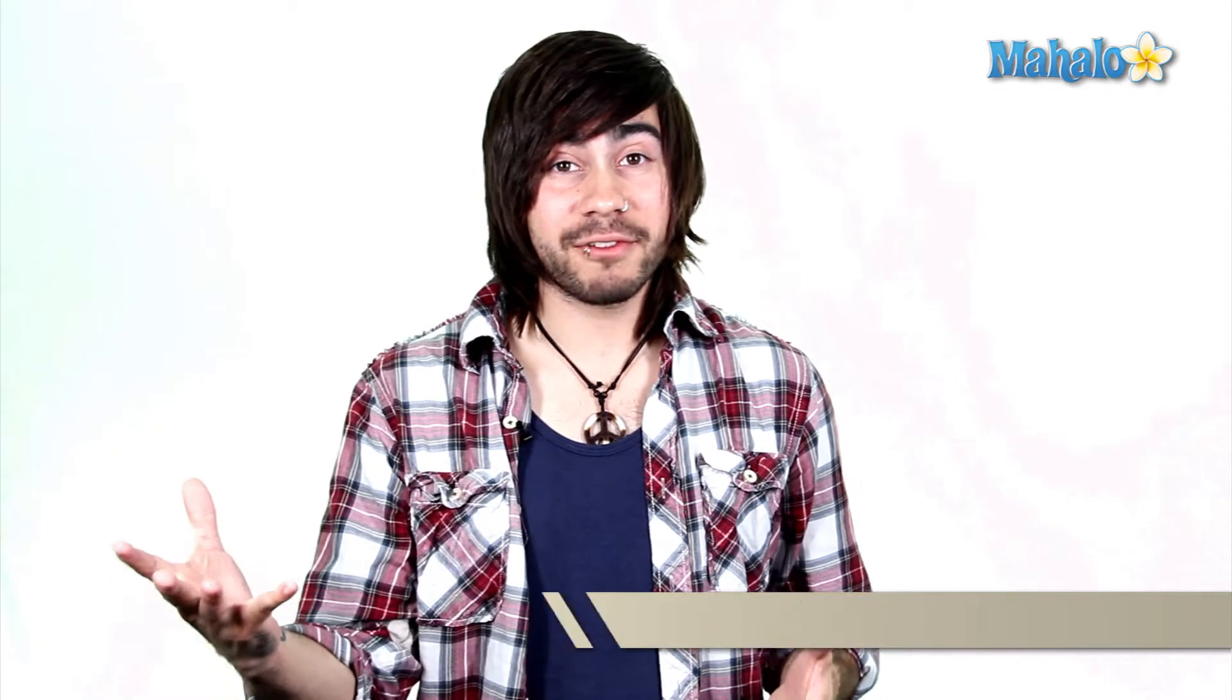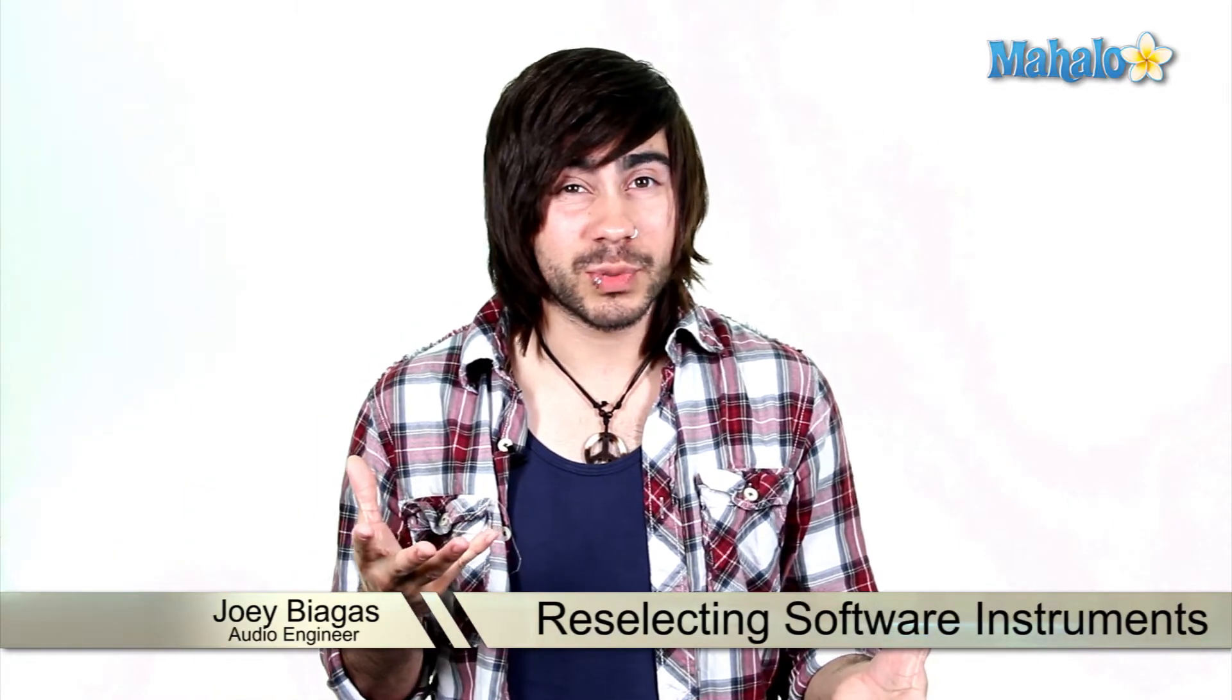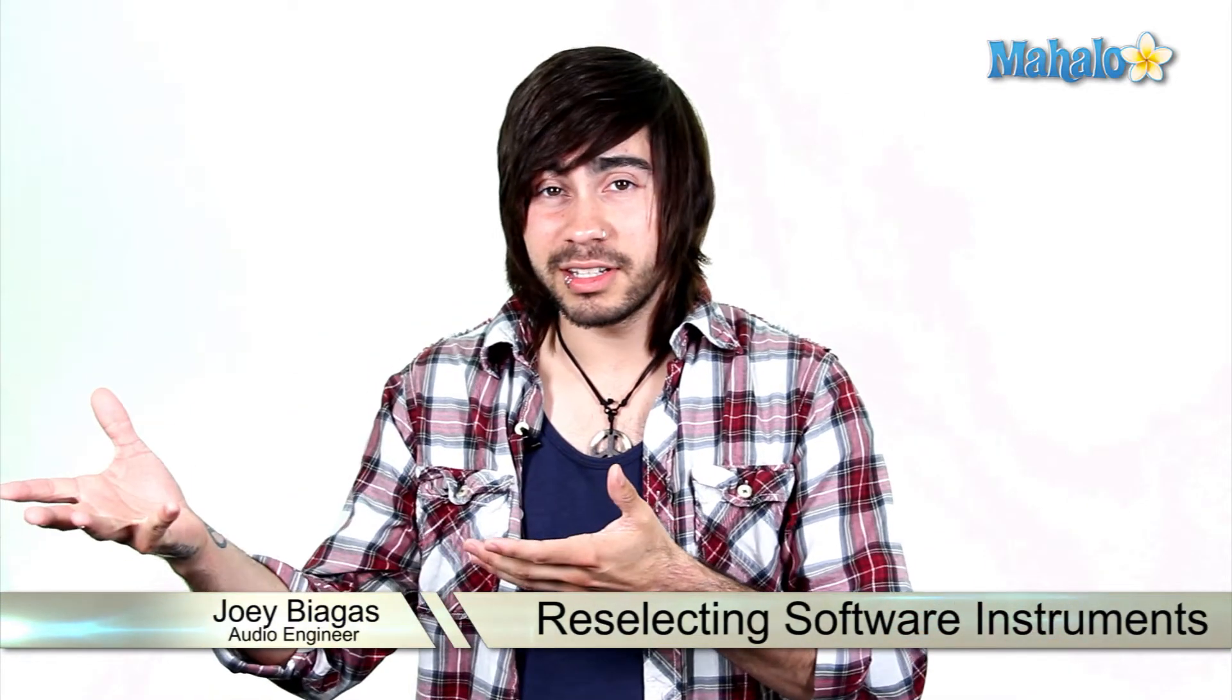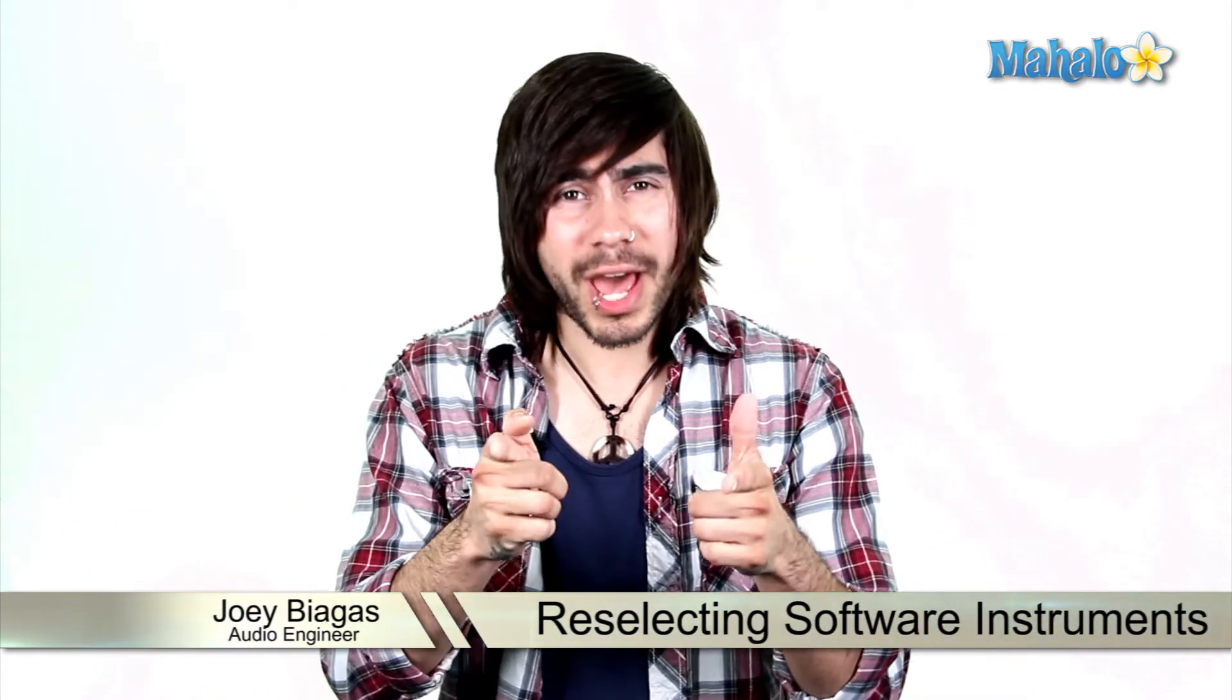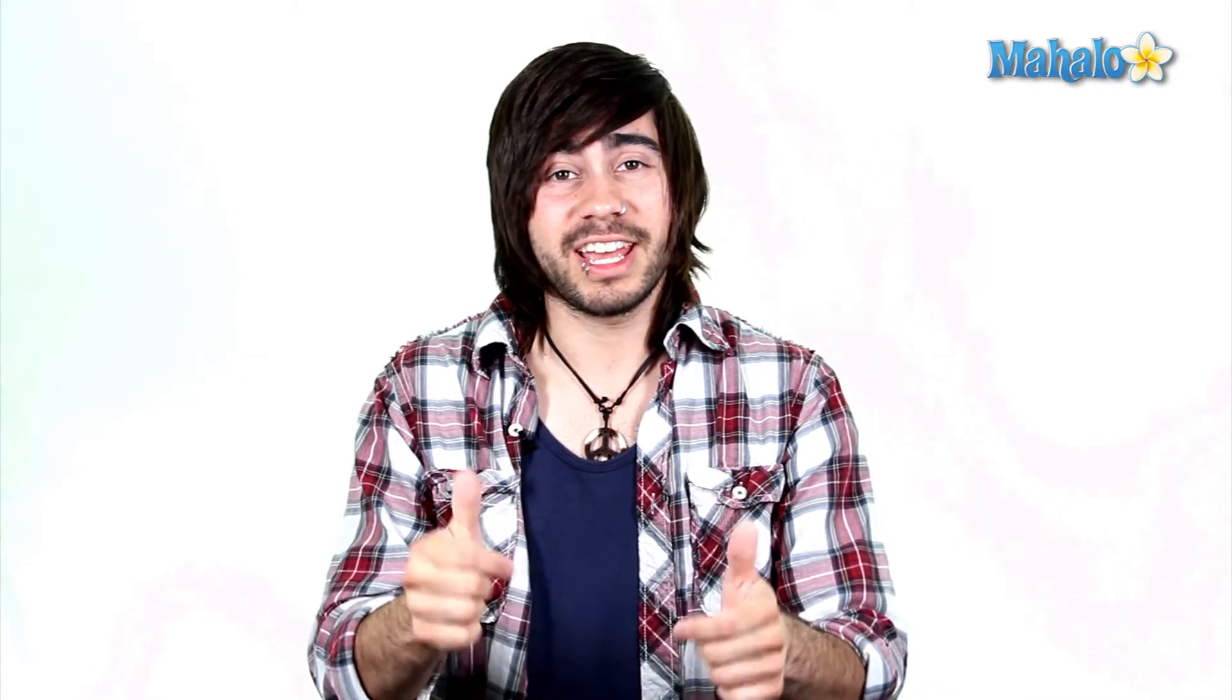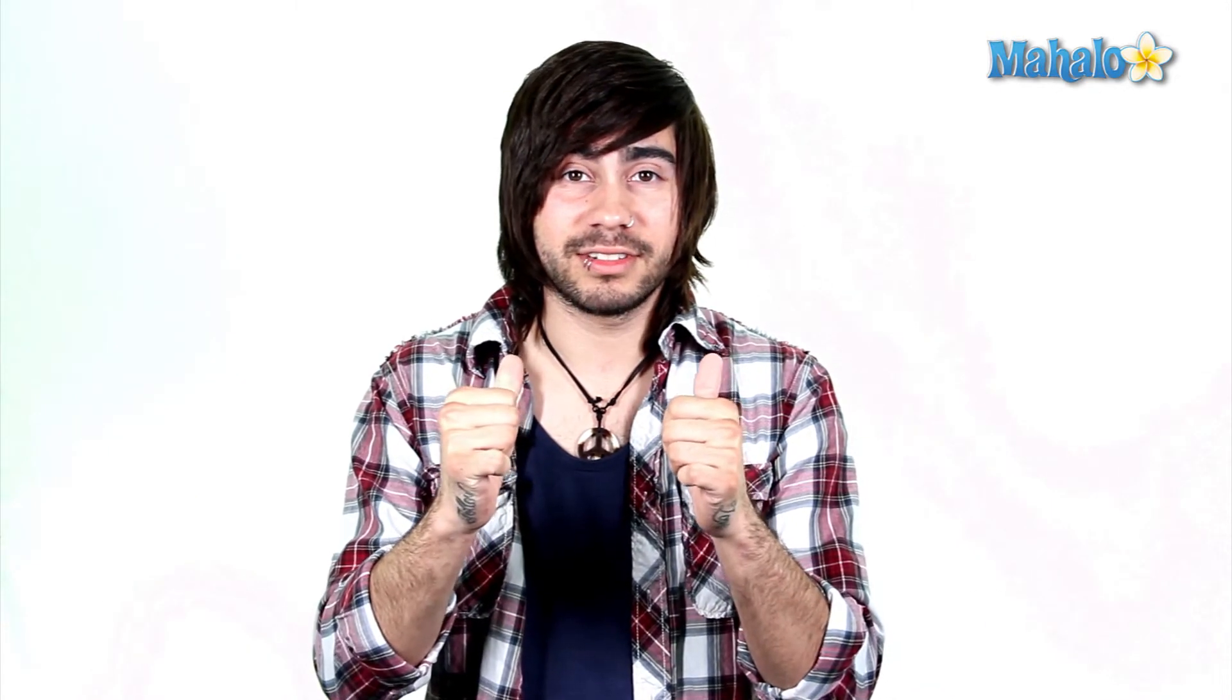What if I want to change a software instrument? Is it possible to switch one MIDI notation to another? Sounds like you have some specific questions. I've got some specific answers.